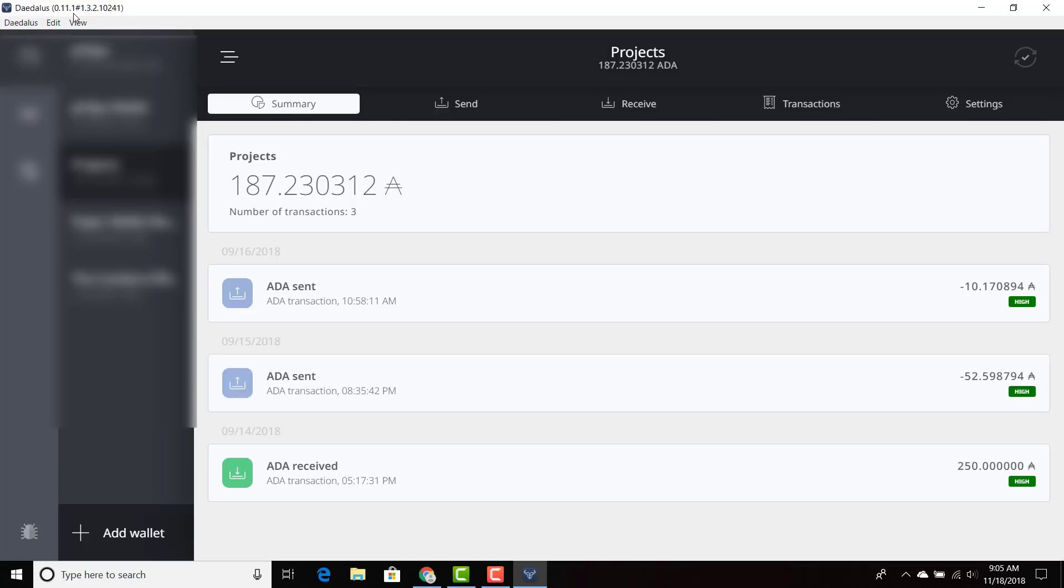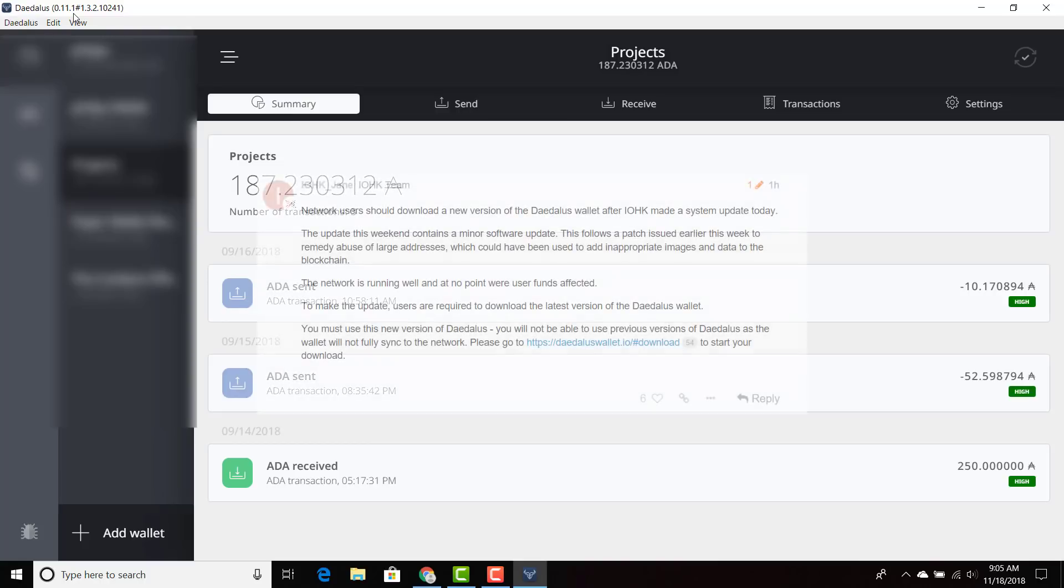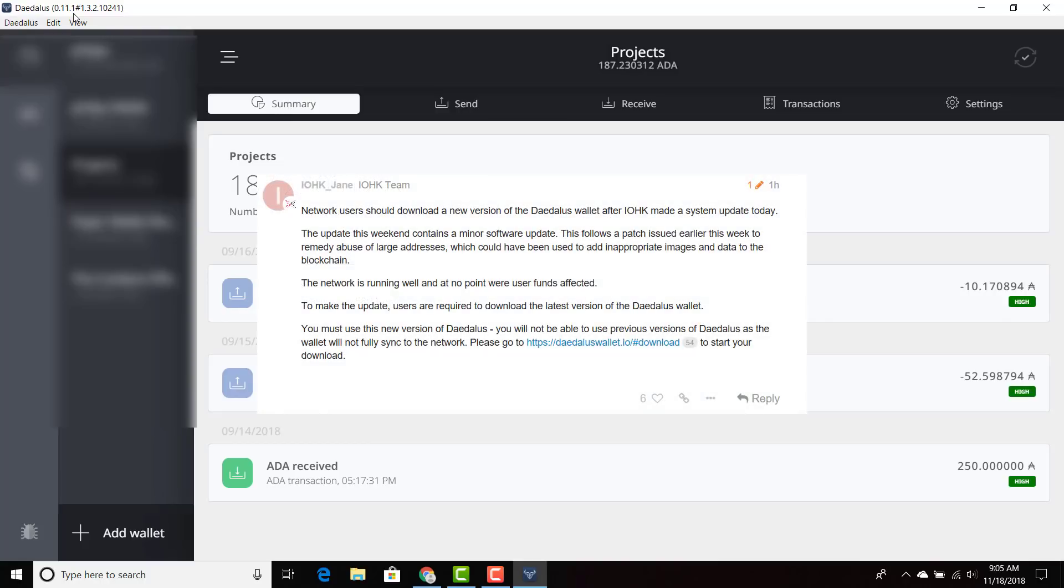Just an announcement - you need to make this update. The reason why is the IOHK team provided a quick blurb on the forum. Basically, it was a minor software update and the patch was used to remedy large addresses, which people could use to attach inappropriate images and data to the blockchain.